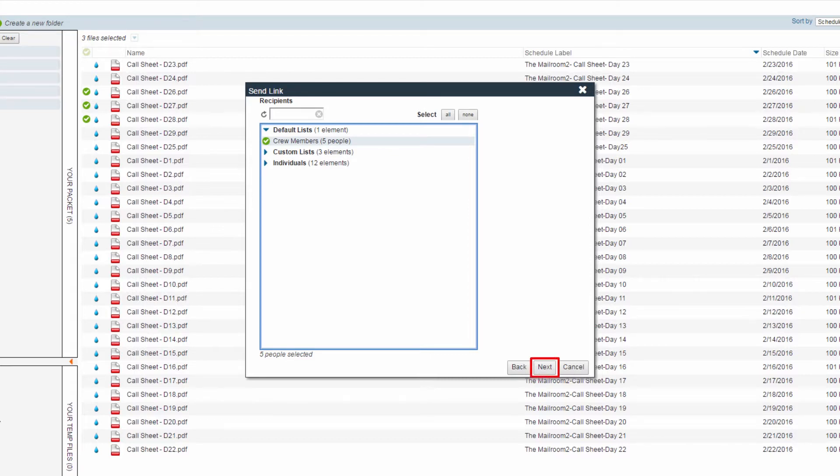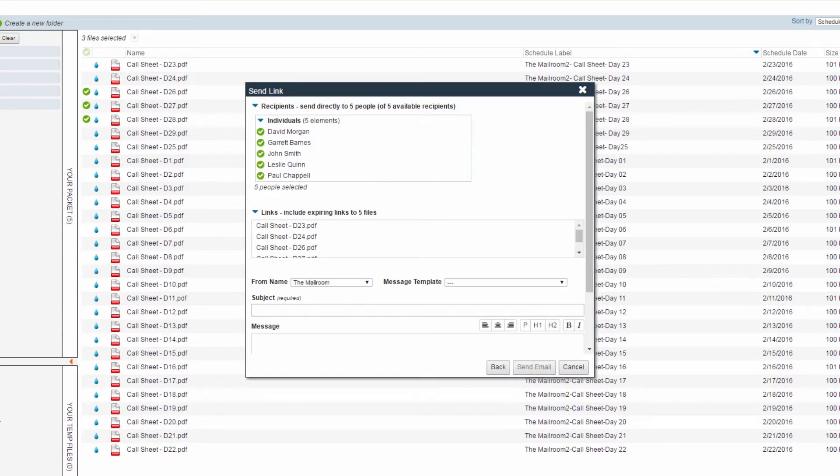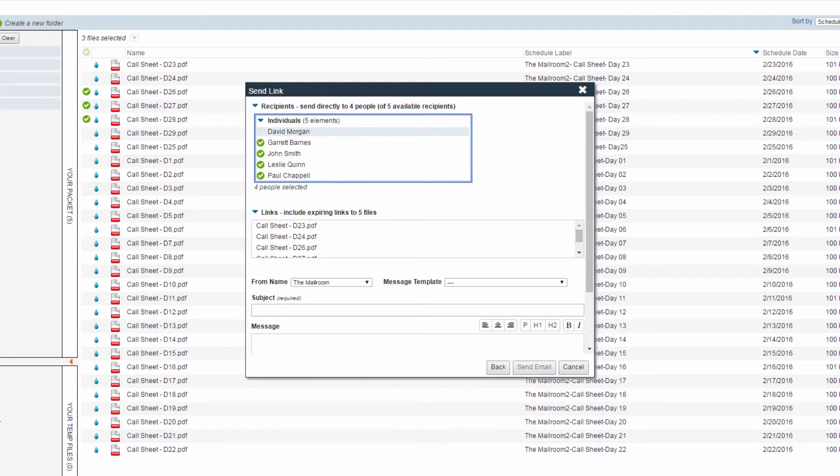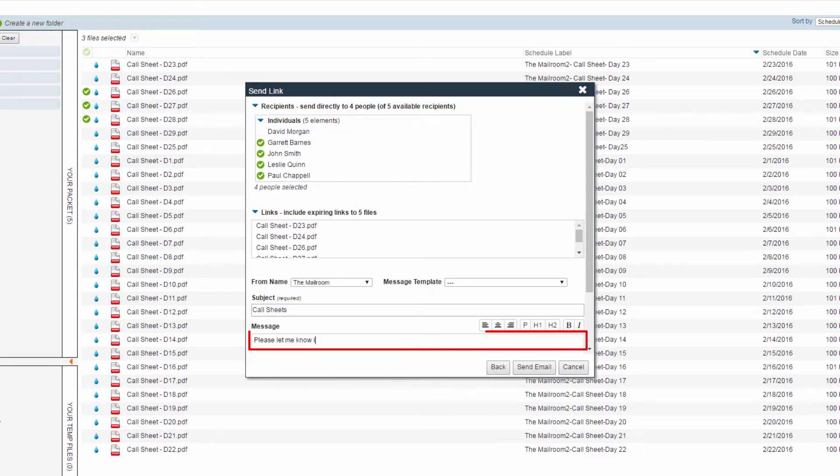Click the Next button. Here, review your recipients and deselect individuals if necessary. Fill out the message to be included with the link by typing a subject line, message, and signature.